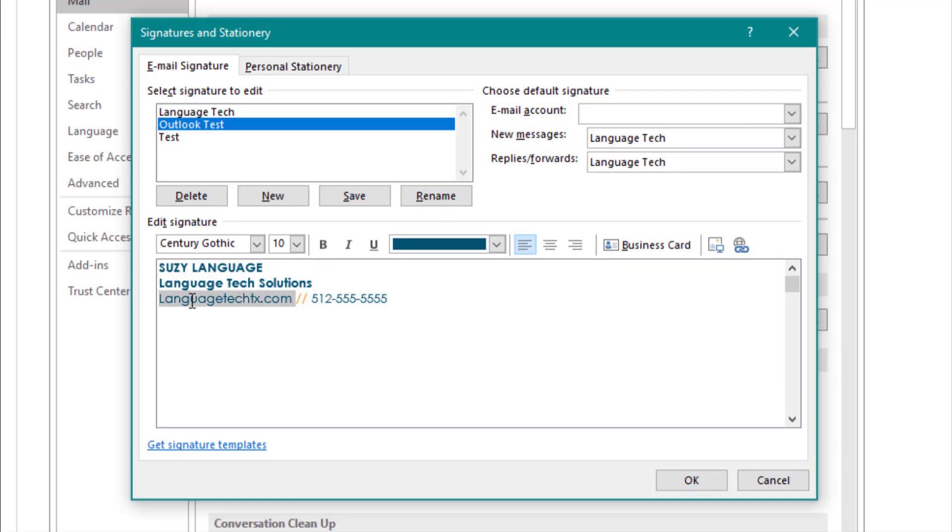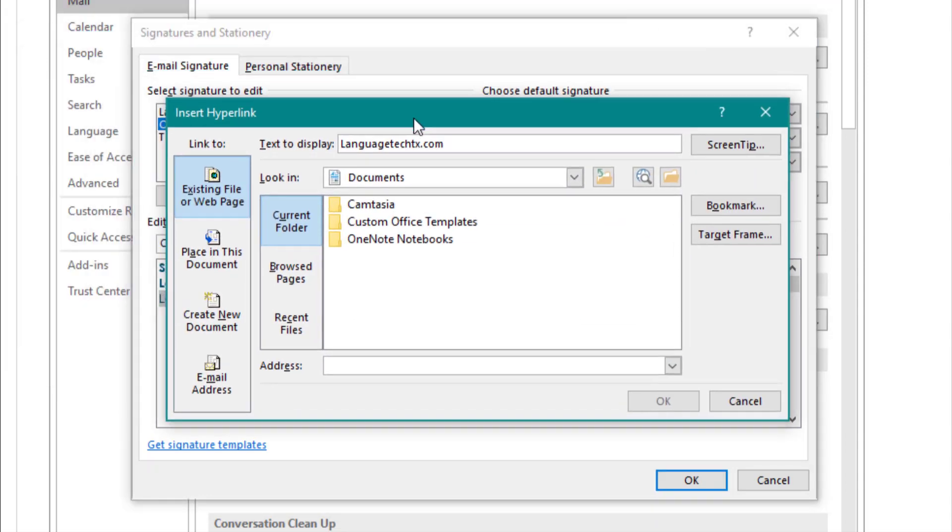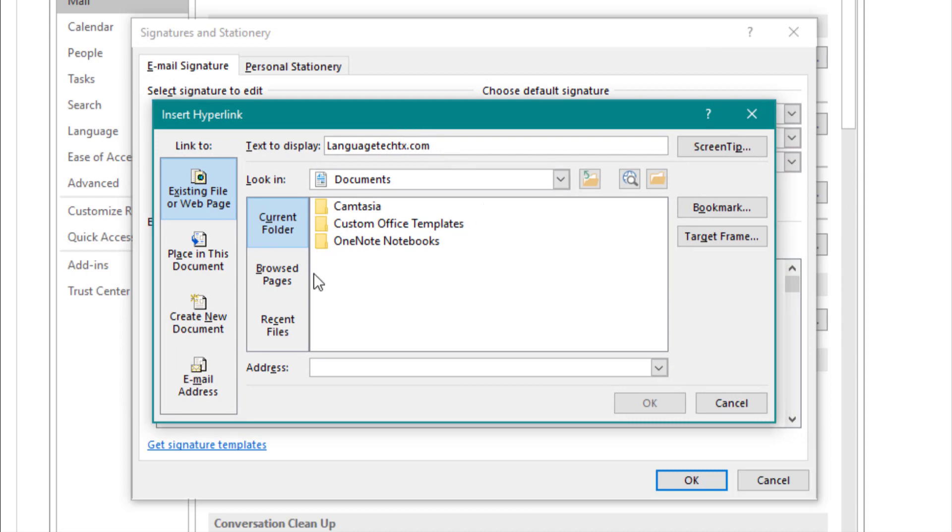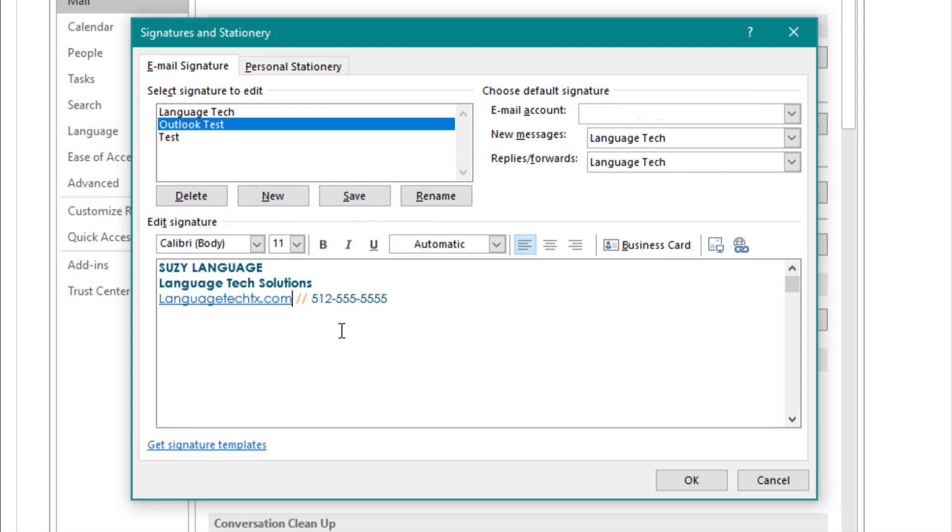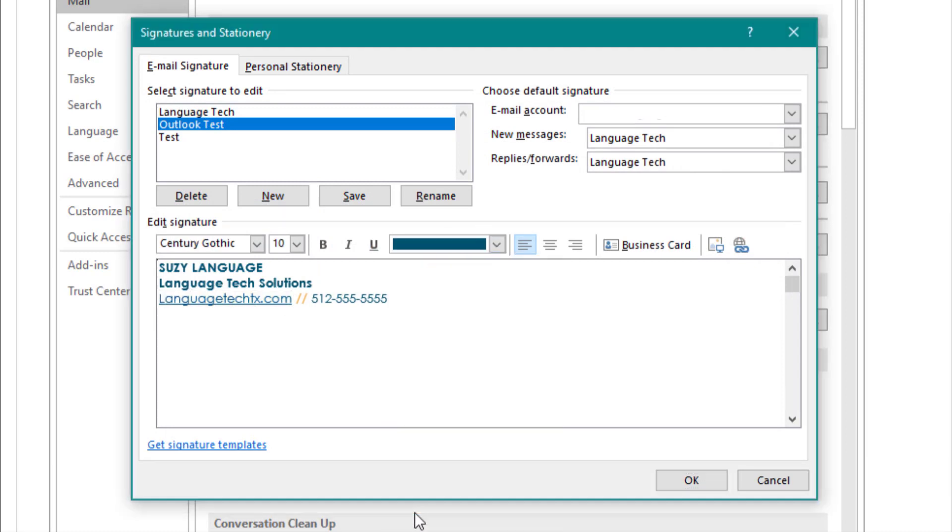To add links to your signature, select the text and click the link button in the navigation bar. Add the address that you'd like to link to in the address box and select OK. You'll notice that your text is updated to standard link format. If you'd like to change this, you can go back into the color and select underline to remove the underline. Even with the style updated, the link will remain active.